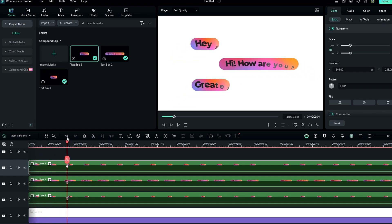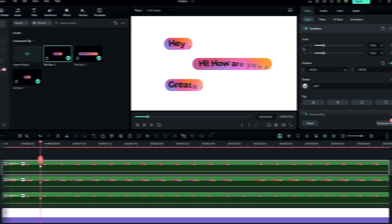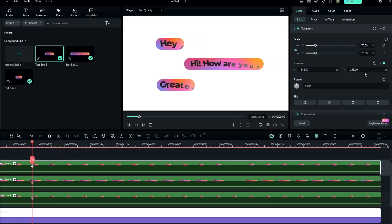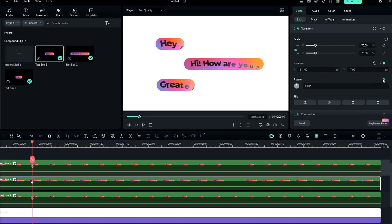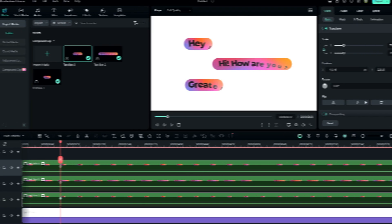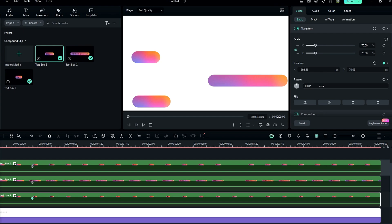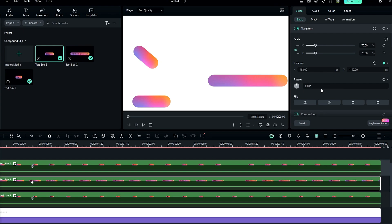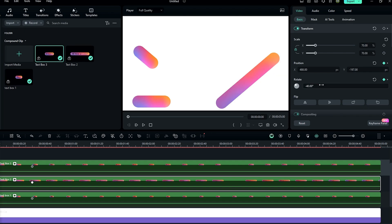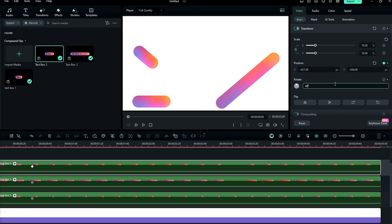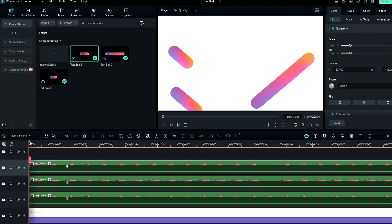We need to add rotation. Select a point on the timeline and create a keyframe on rotation for all layers. Then go to the start and change this layer's rotation to 40, the next layer to minus 40, and this layer to 40 again. Now the animation looks like this.